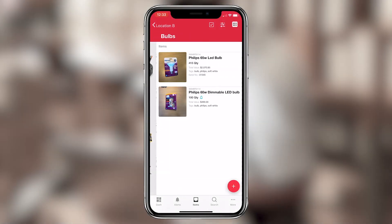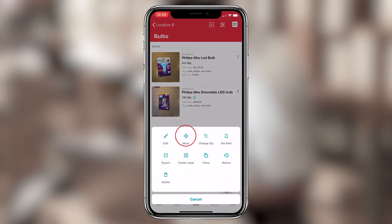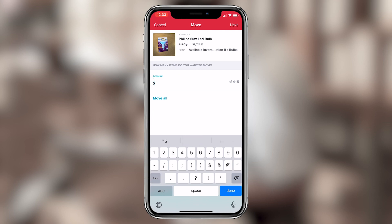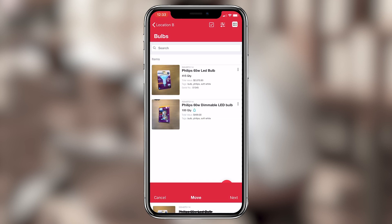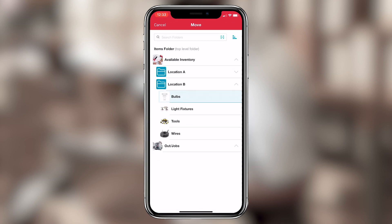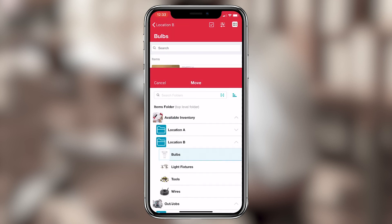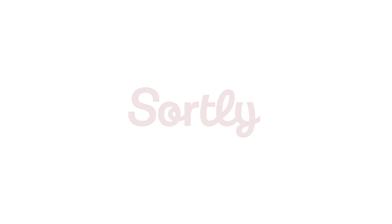Or, you can navigate to the item and tap the Move icon, just like in the desktop version. And that's how easy it is to check items in and out with Sortly.